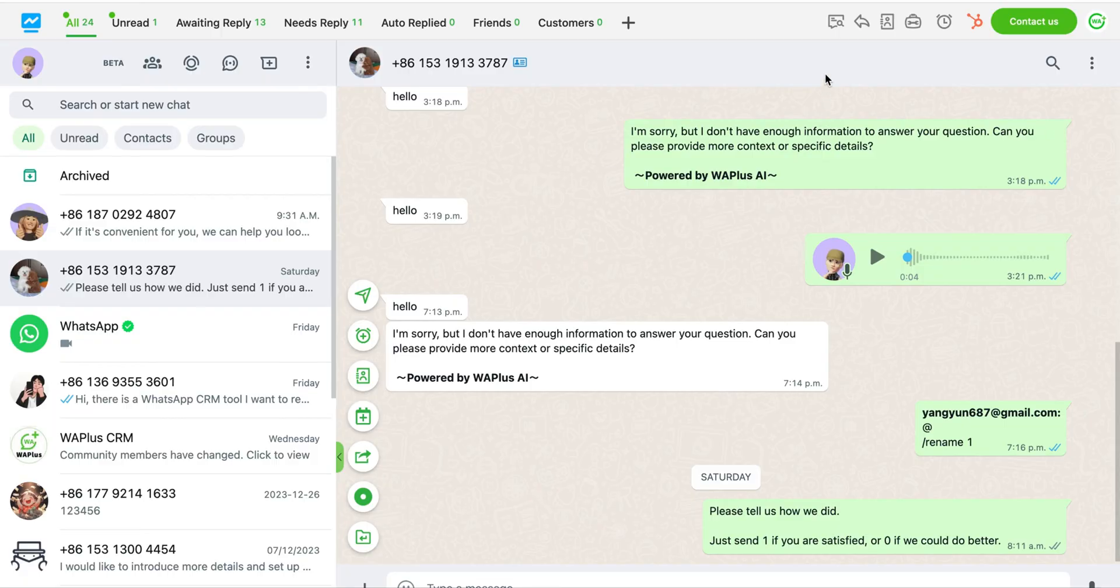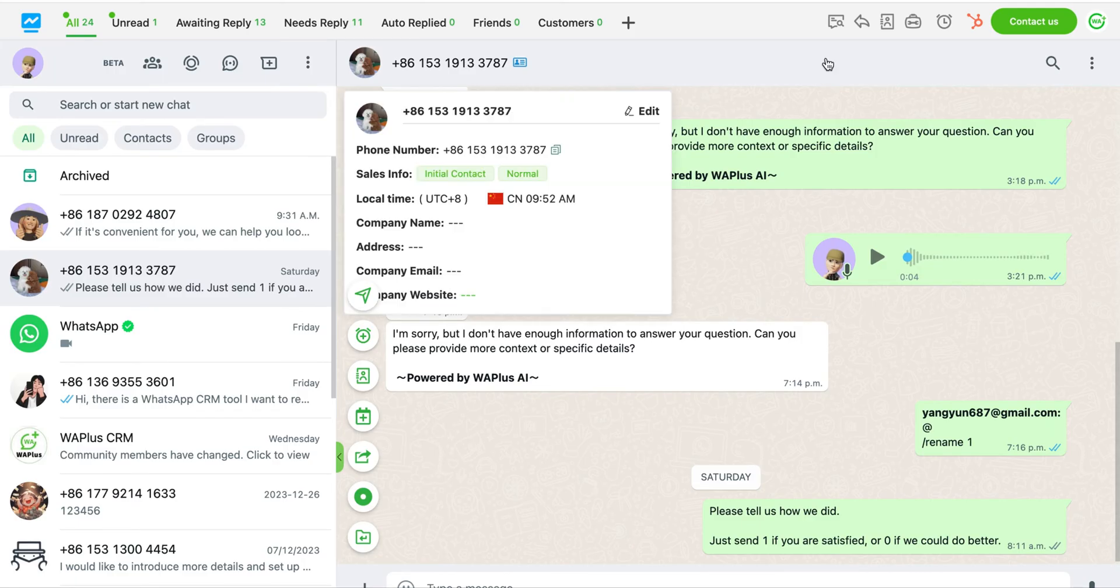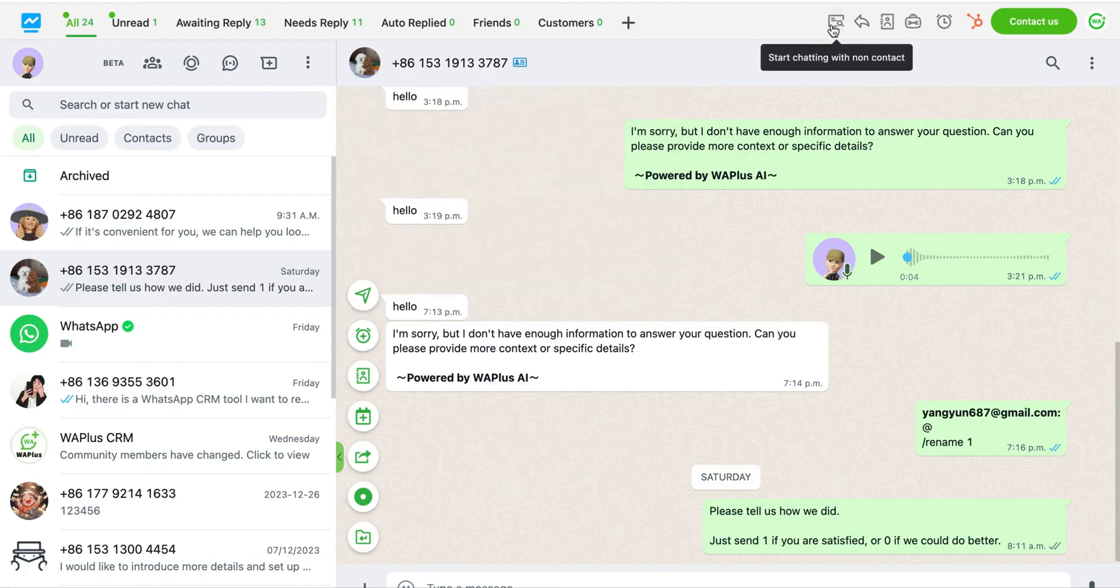Hello everyone, I'm the product manager at WA+. Today, I'll walk you through how to initiate a conversation with a stranger on WhatsApp using WA+. The entrance to connect with strangers is located at the top of the website, indicated by this icon.